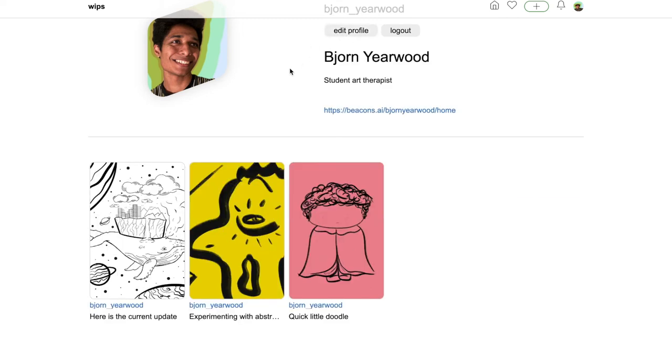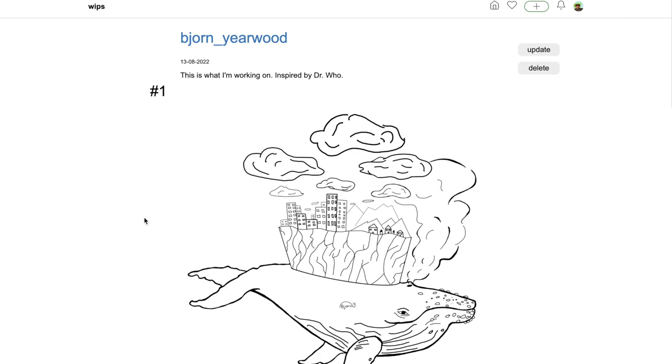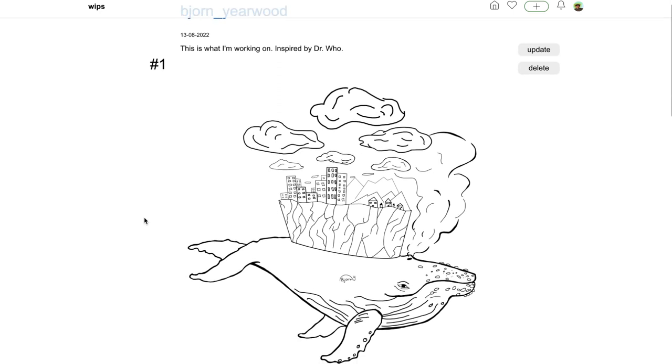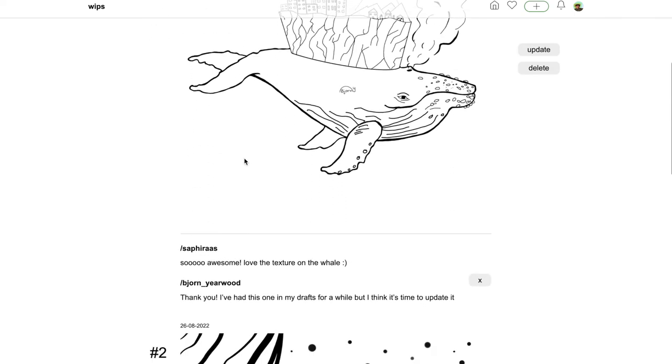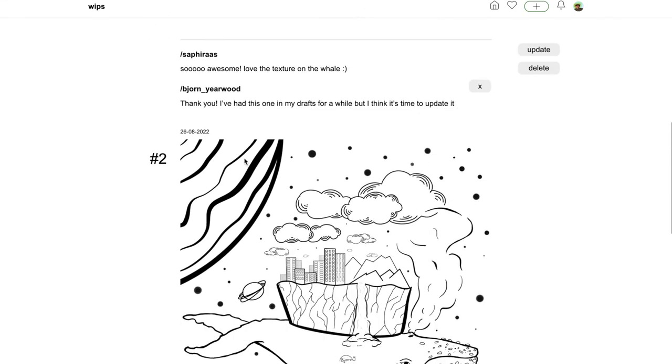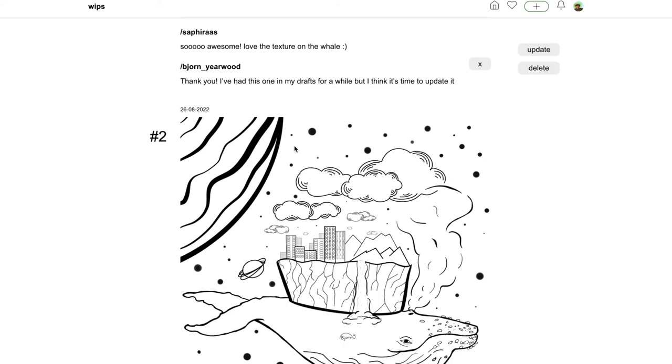And here you can see I only have three posts, but that's just because I'm new to the community, but I am excited to post some more. Here's one of my posts. I started off with this initial sketch, submission number one, and then I decided to update it.